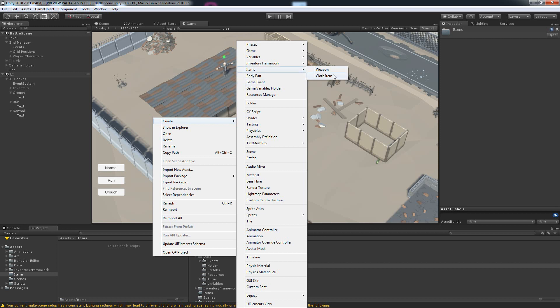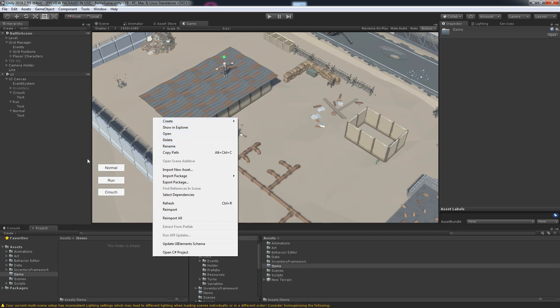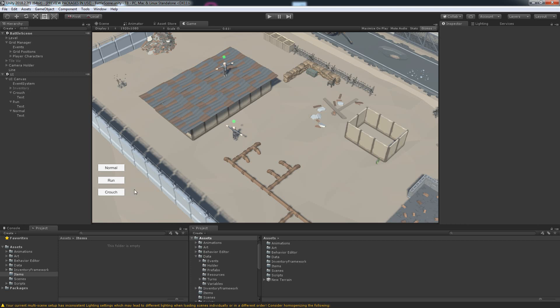This video covered integrating the Scriptable Object Library — just drag and drop — and integrating the Inventory Framework. With the inventory framework we get a lot of things: we can create weapon and cloth items, put weapons in both player hands, assign cloth items, and more. Those things will come in later videos. Like, subscribe, and consider supporting on Patreon — I'll see you next time.